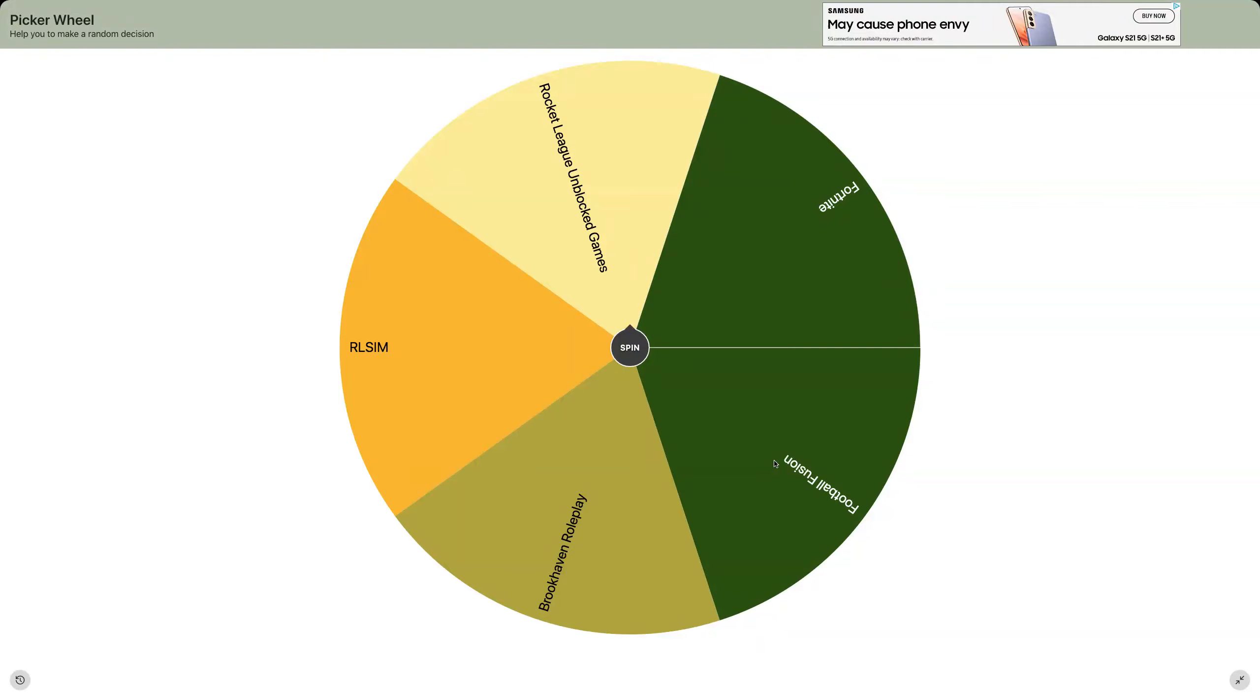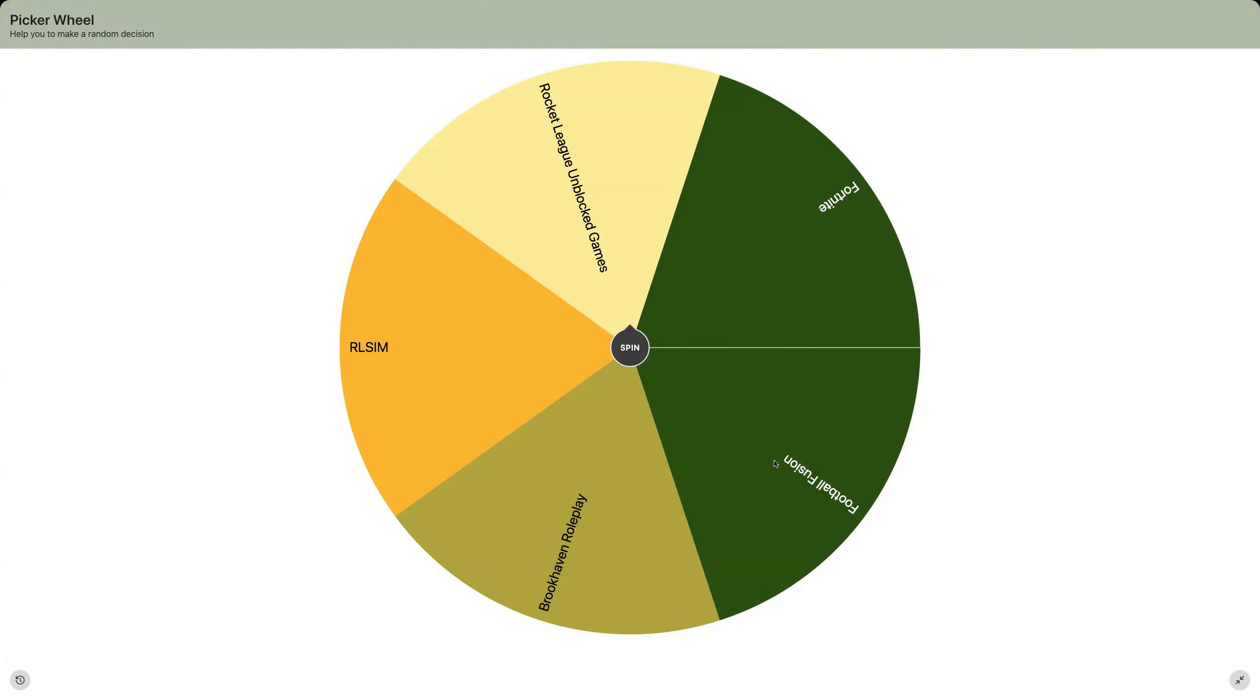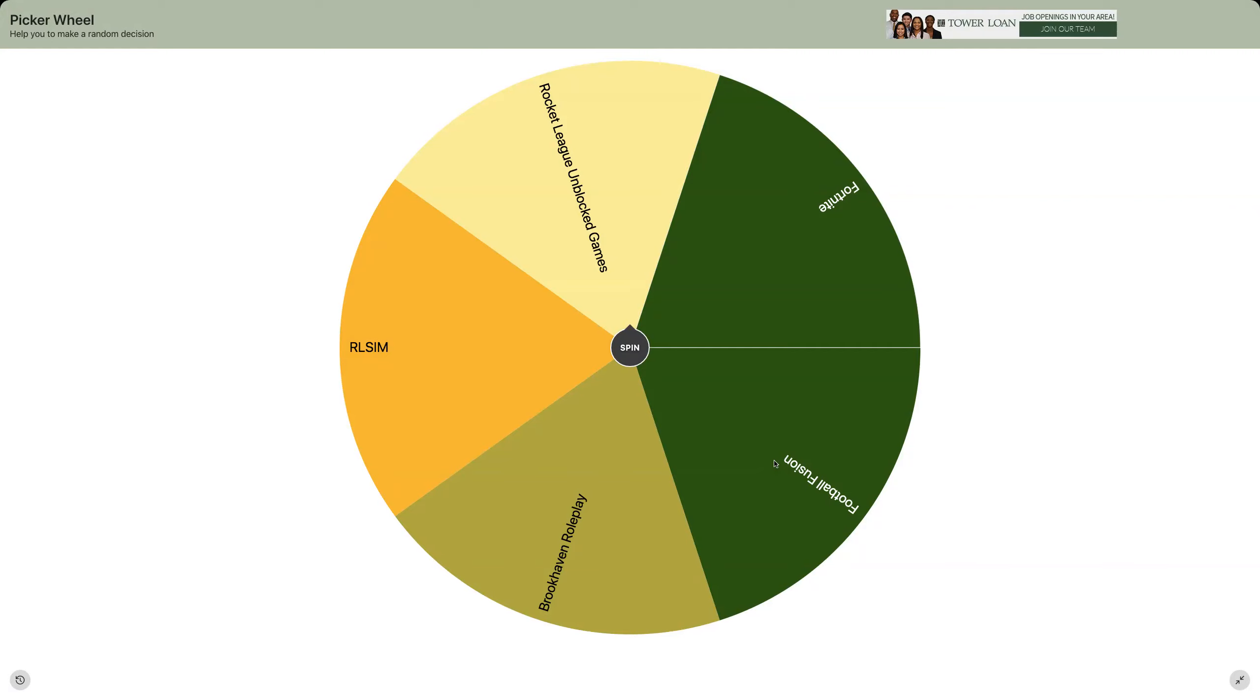But today I have this picker wheel to make it random. I made this just got picker from that website. This has been not sponsored, same time sponsored because they have me make this video. So today I'll be playing either Roblox games, Fortnite, Football Fusion...